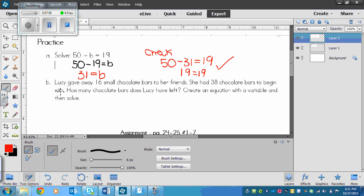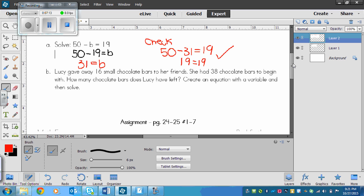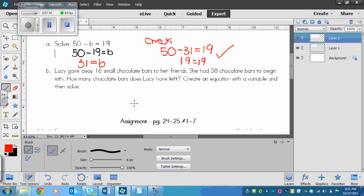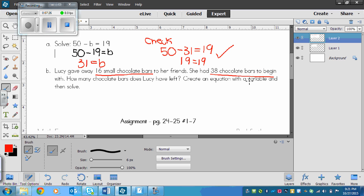If you haven't answered B, please pause and then play again when you're ready. If you are ready and you've solved the equation, let's go through it together. We know that Lucy gave away 16 small chocolate bars to her friends and that she had 38 chocolate bars to begin with. What we need to know is how many chocolate bars does Lucy have left. First we need to write our let statement.